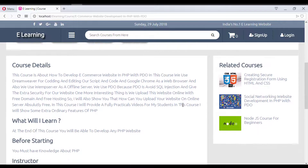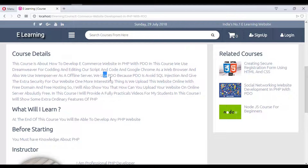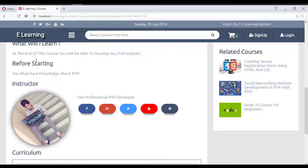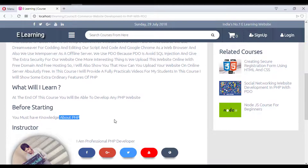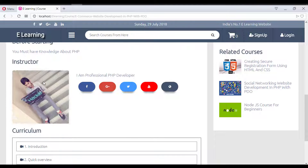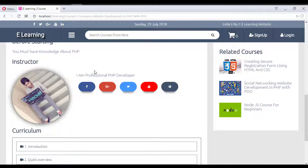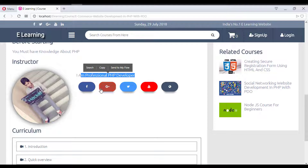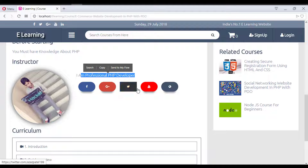Scrolling down on the course detail page, you can see the full course details — total course content, what you will learn, and prerequisites — all coming from the database. There is also instructor information including an image and bio, and links to the instructor's social media profiles on Facebook, Google, Twitter, and YouTube. Clicking the YouTube link redirects directly to the instructor's YouTube channel.